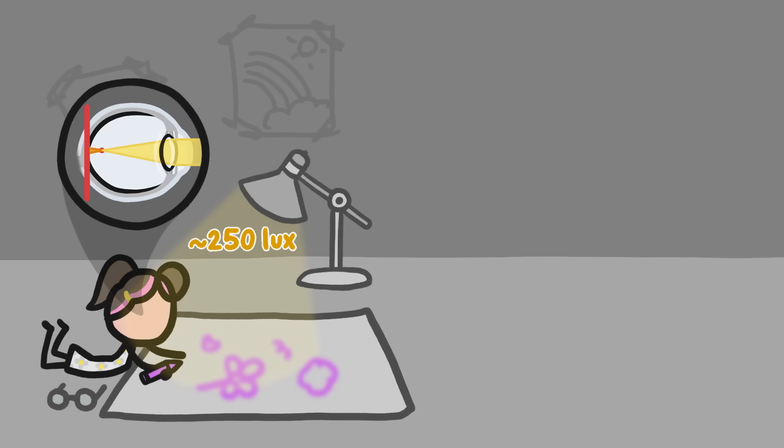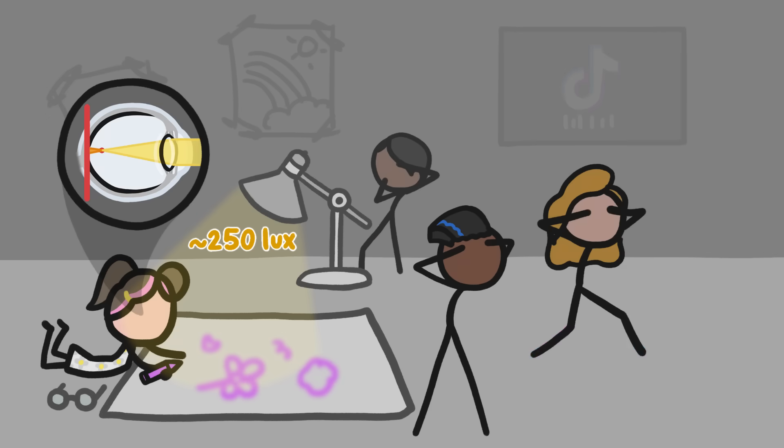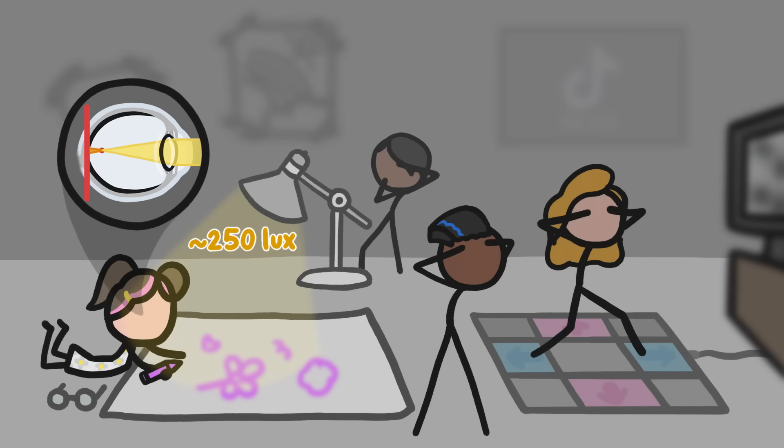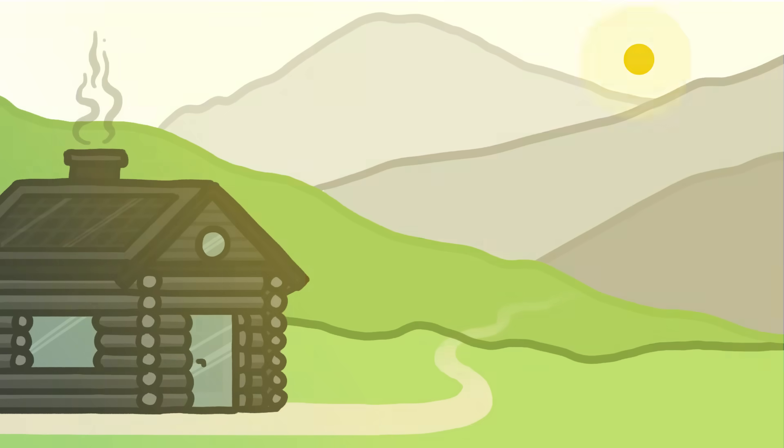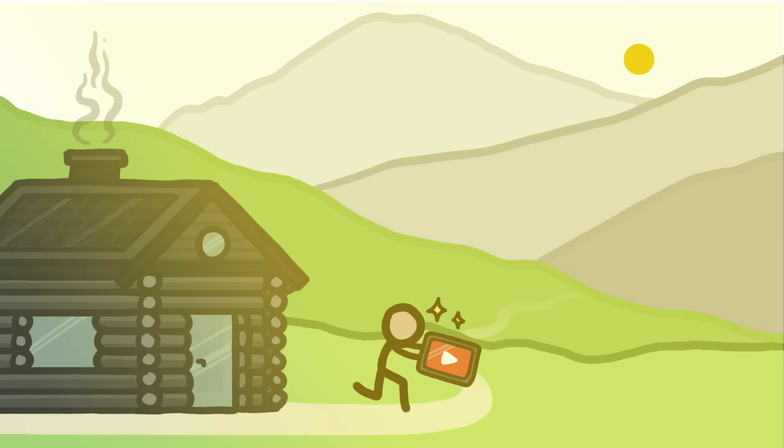As a result, their eyeballs keep lengthening, past the sweet spot, creating an epidemic of blurry vision, the likes of which the world has never seen. Luckily, there's an easy solution for future generations. Go outside to watch your YouTube videos.